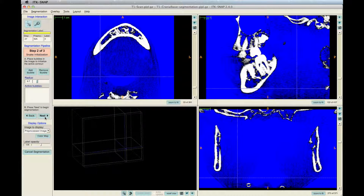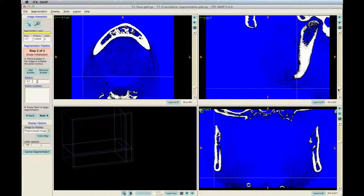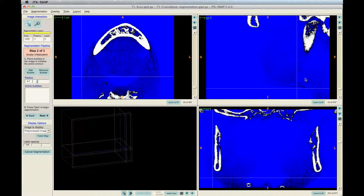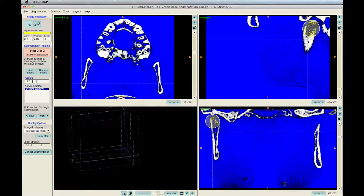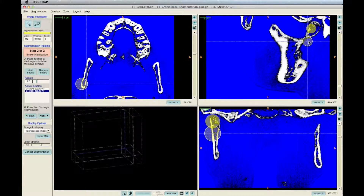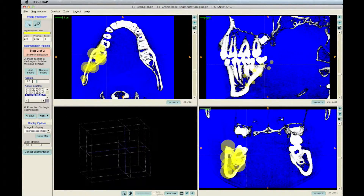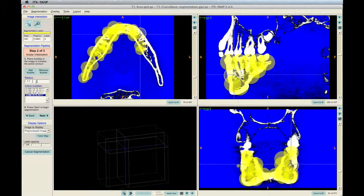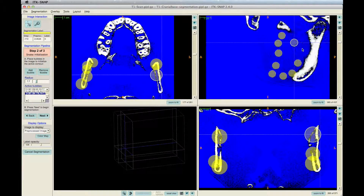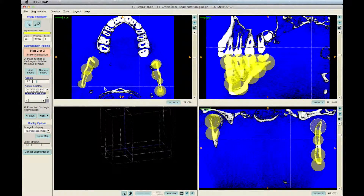Then click Next on the left toolbar. The next step is to add bubbles into the scan. Pressing and holding the left mouse button while pressing the plus key will allow you to add bubbles at your cursor's location. Put the bubbles on the white bone. There is no problem with some bubbles overlapping onto the blue or black, since they will shape to the white bone at the next step. When done creating the bubbles, click Next.